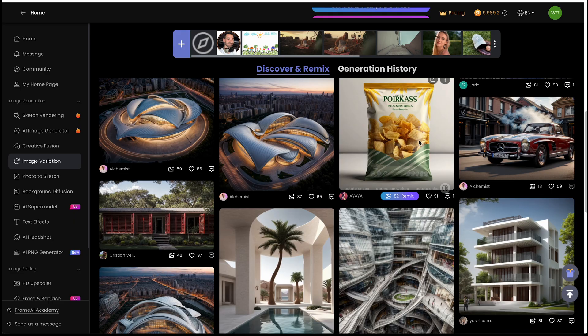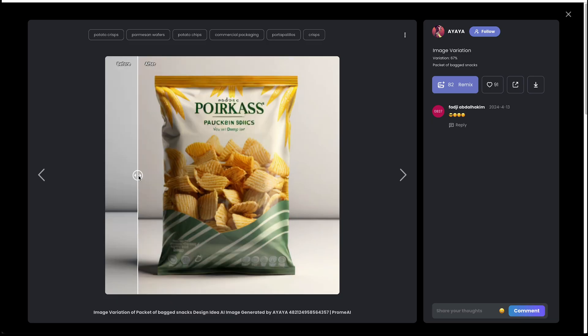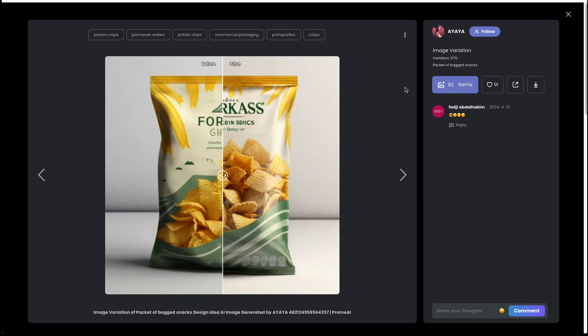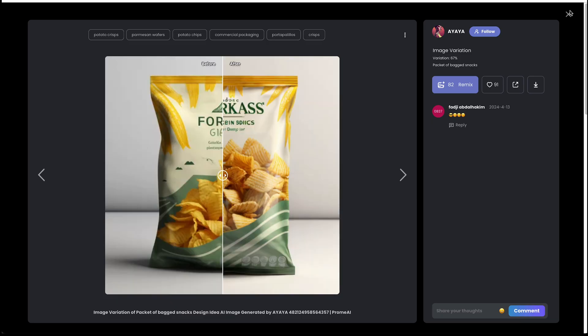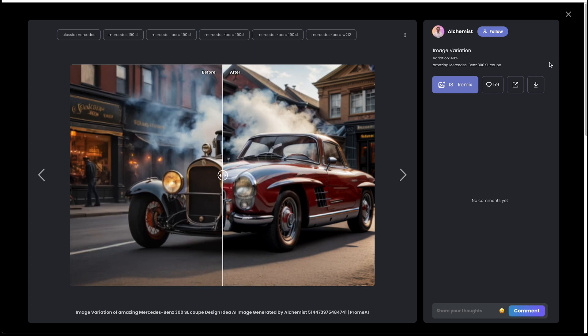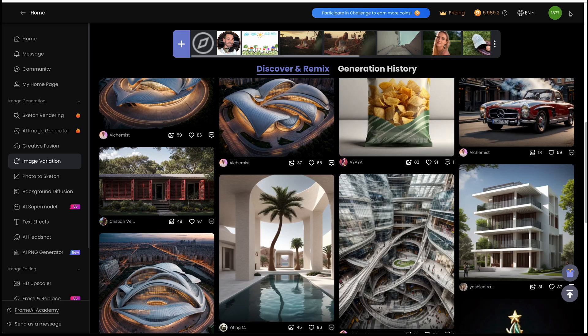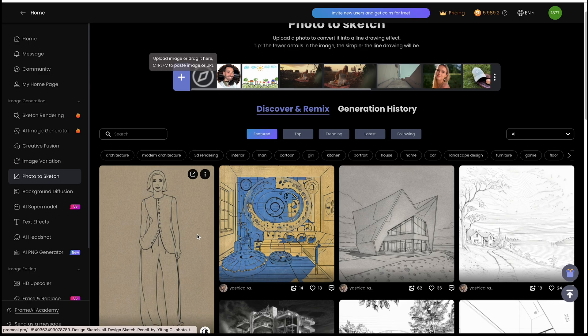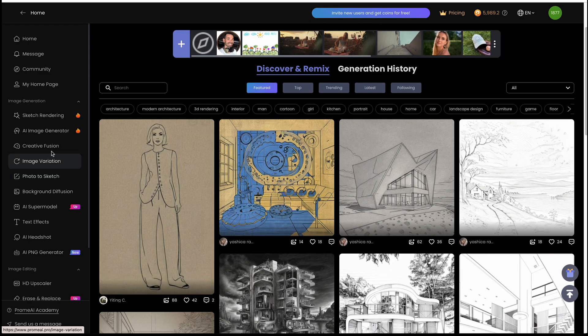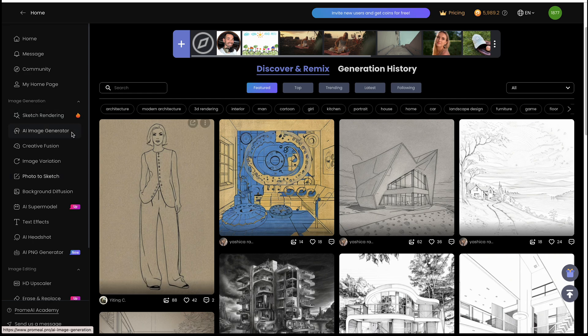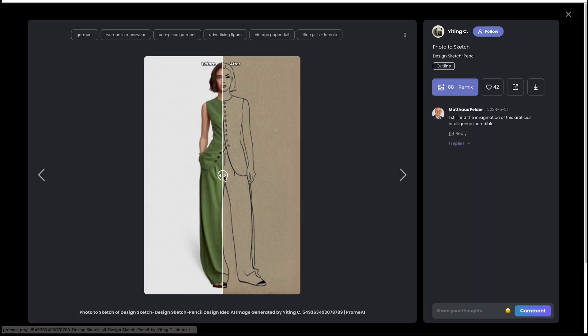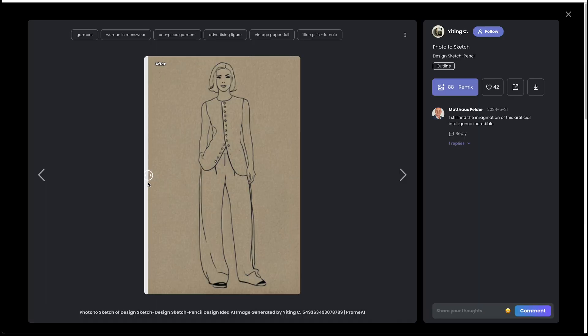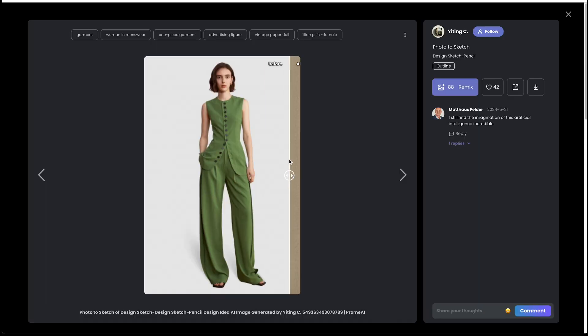It's good for like product mock-up designs. You see here, they have a car transforming. Photo to sketch. This is similar to the sketch rendering that we did, but this is basically the sketch rendering in reverse.